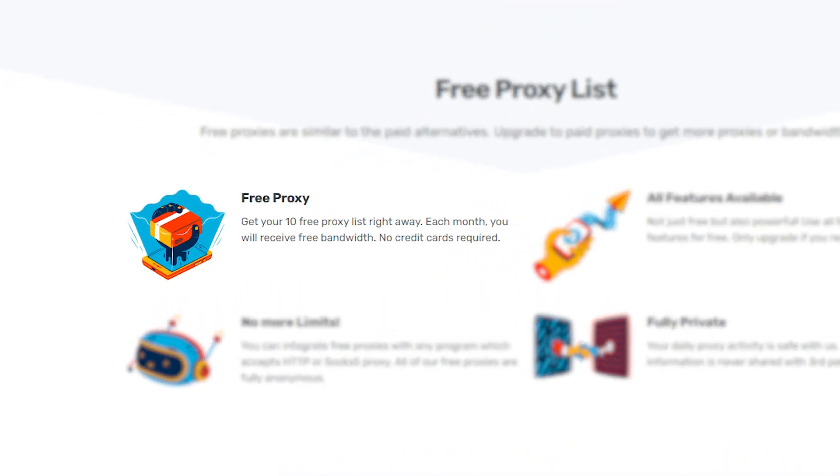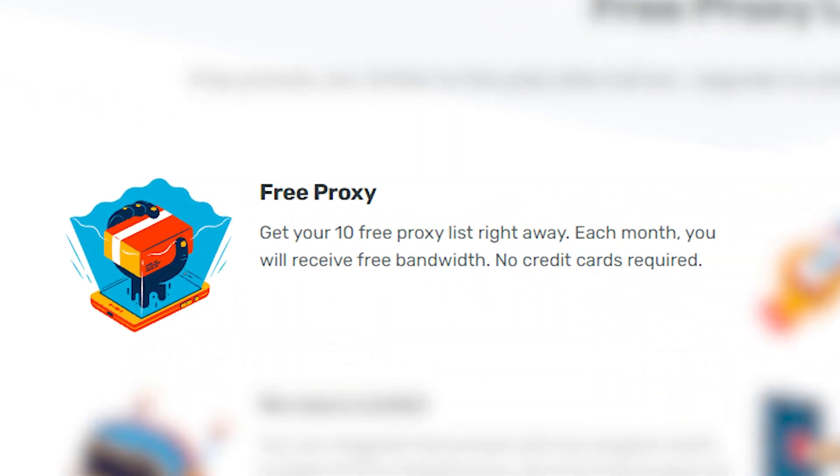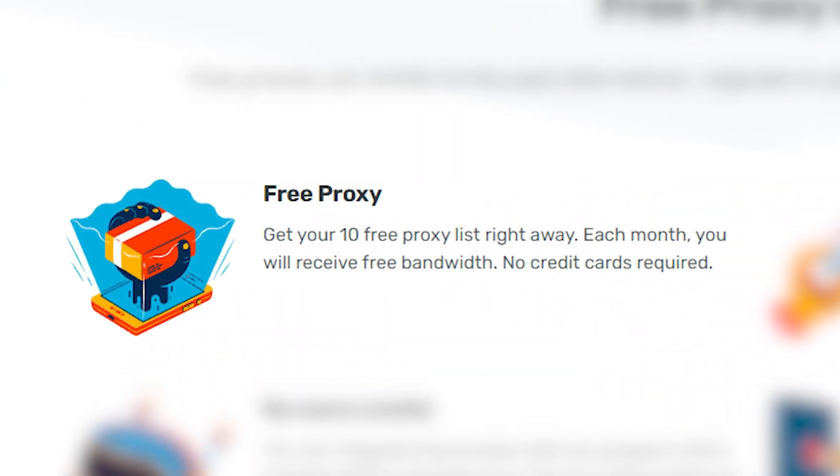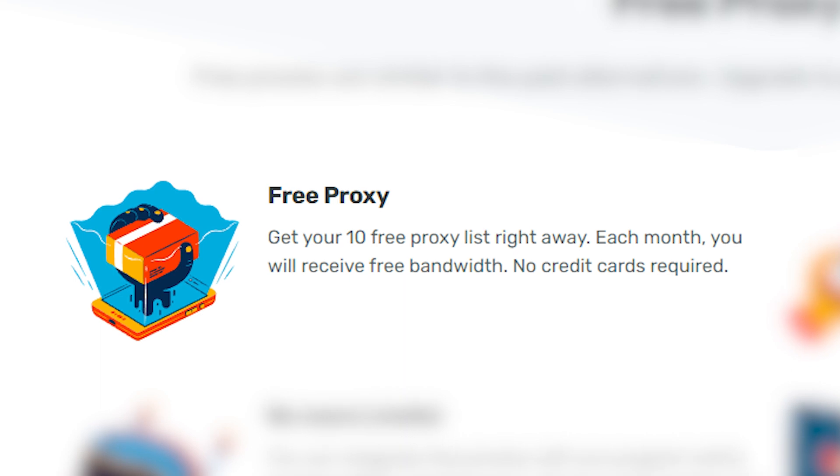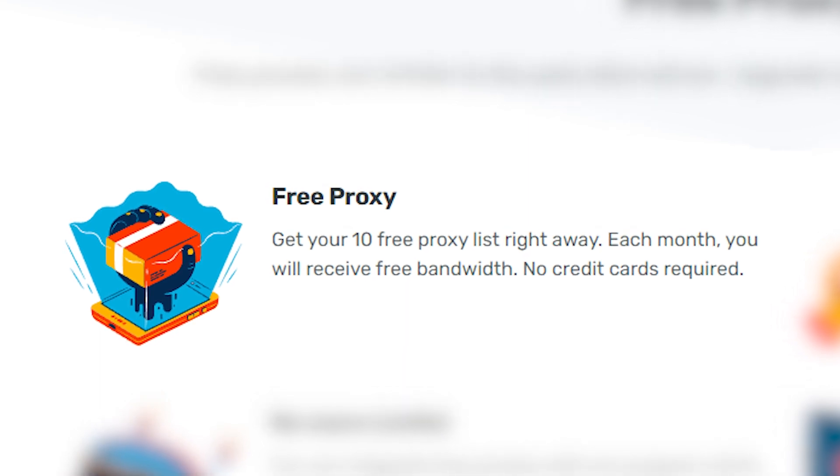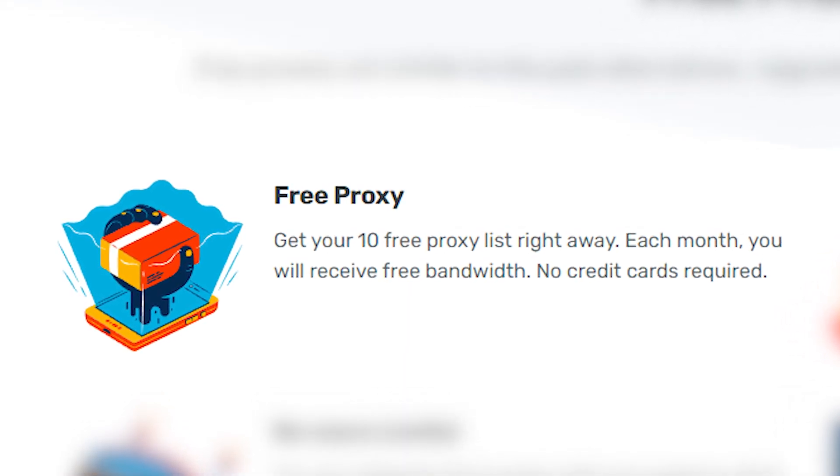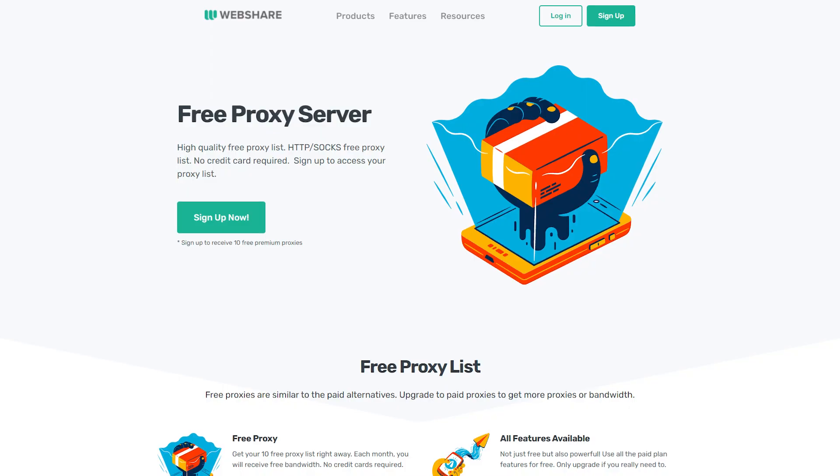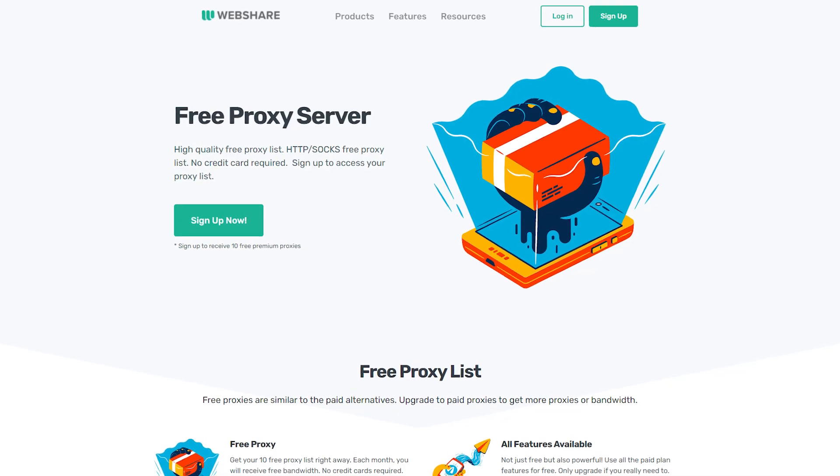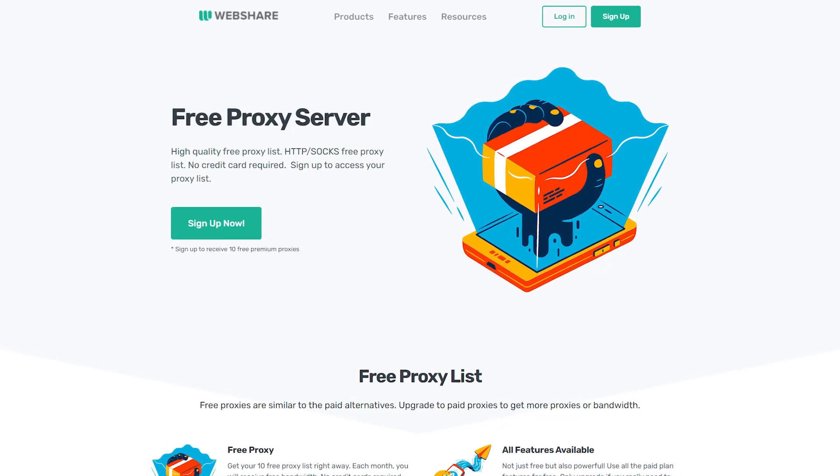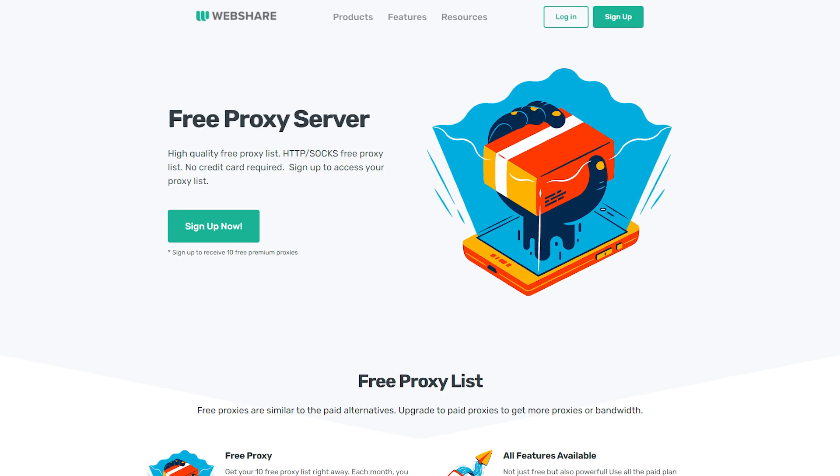WebShare offers 10 static data center proxies from four different locations. These IPs are private, which ensures predictable uptime and performance. The provider gives you the option to rotate this list, though I'm not sure how much good that would do with so few IPs. The catch? You get 1GB of traffic per month with max 50 parallel threads.